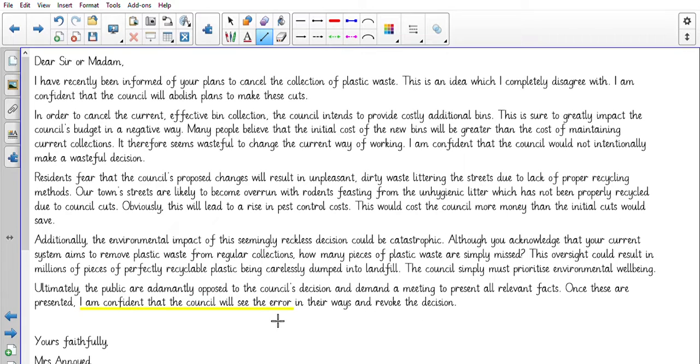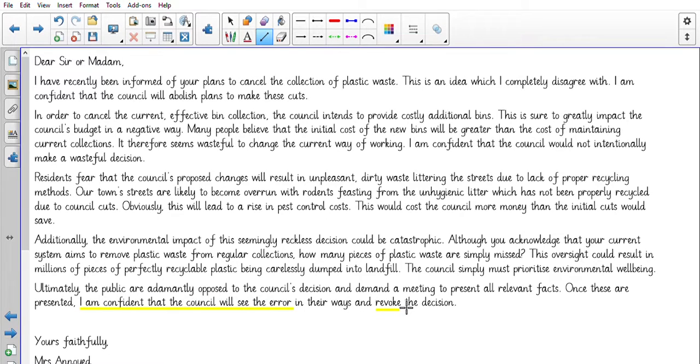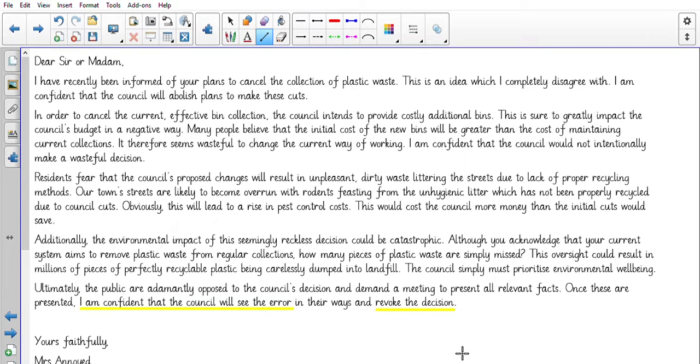Now there is some vocabulary in here that you may be unsure, so things like 'revoke', revoke the decision just means to change your mind. If you revoke something you do the opposite. So you've changed your mind. If you revoke the decision, you change the decision, you take it away.